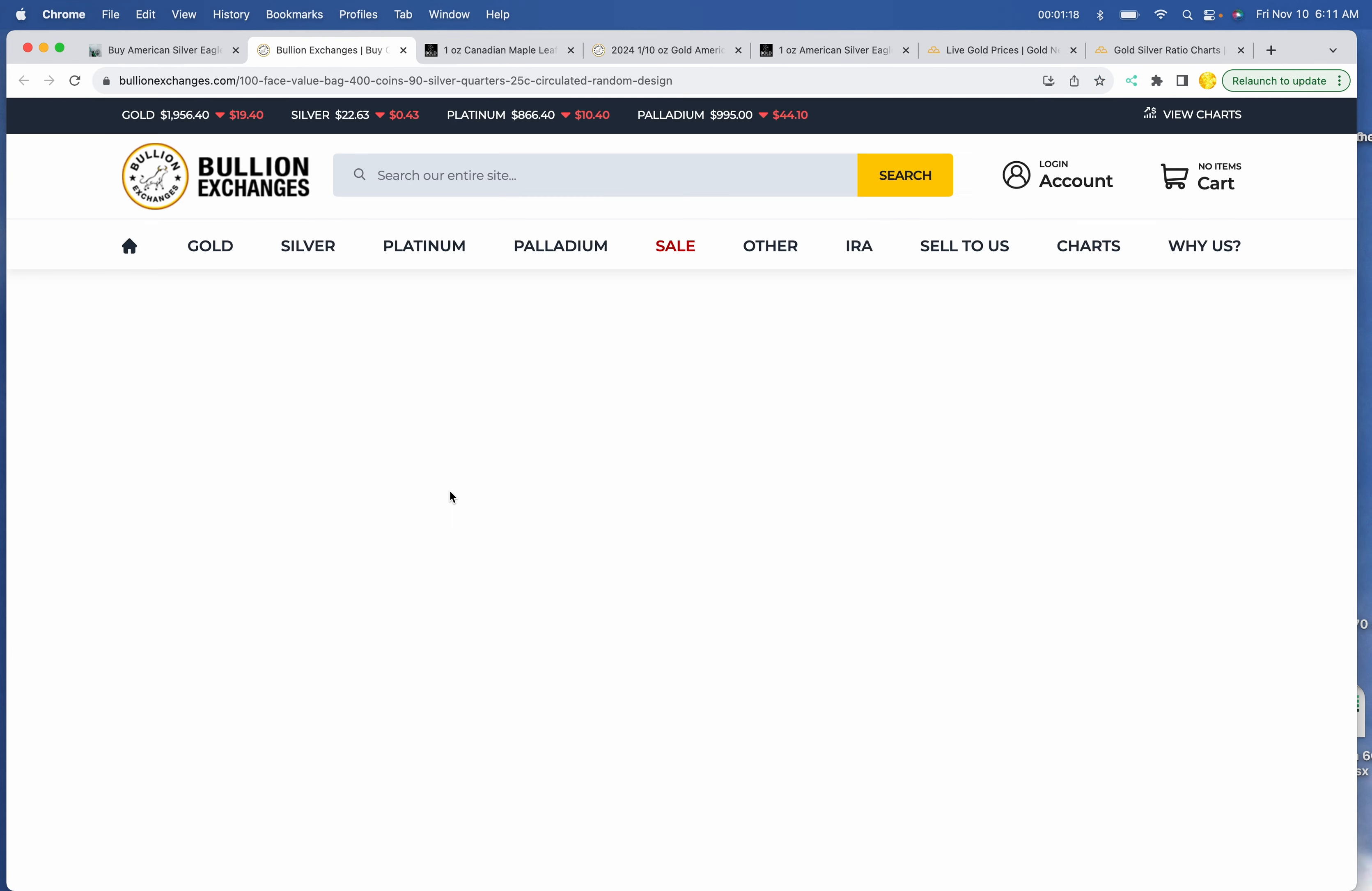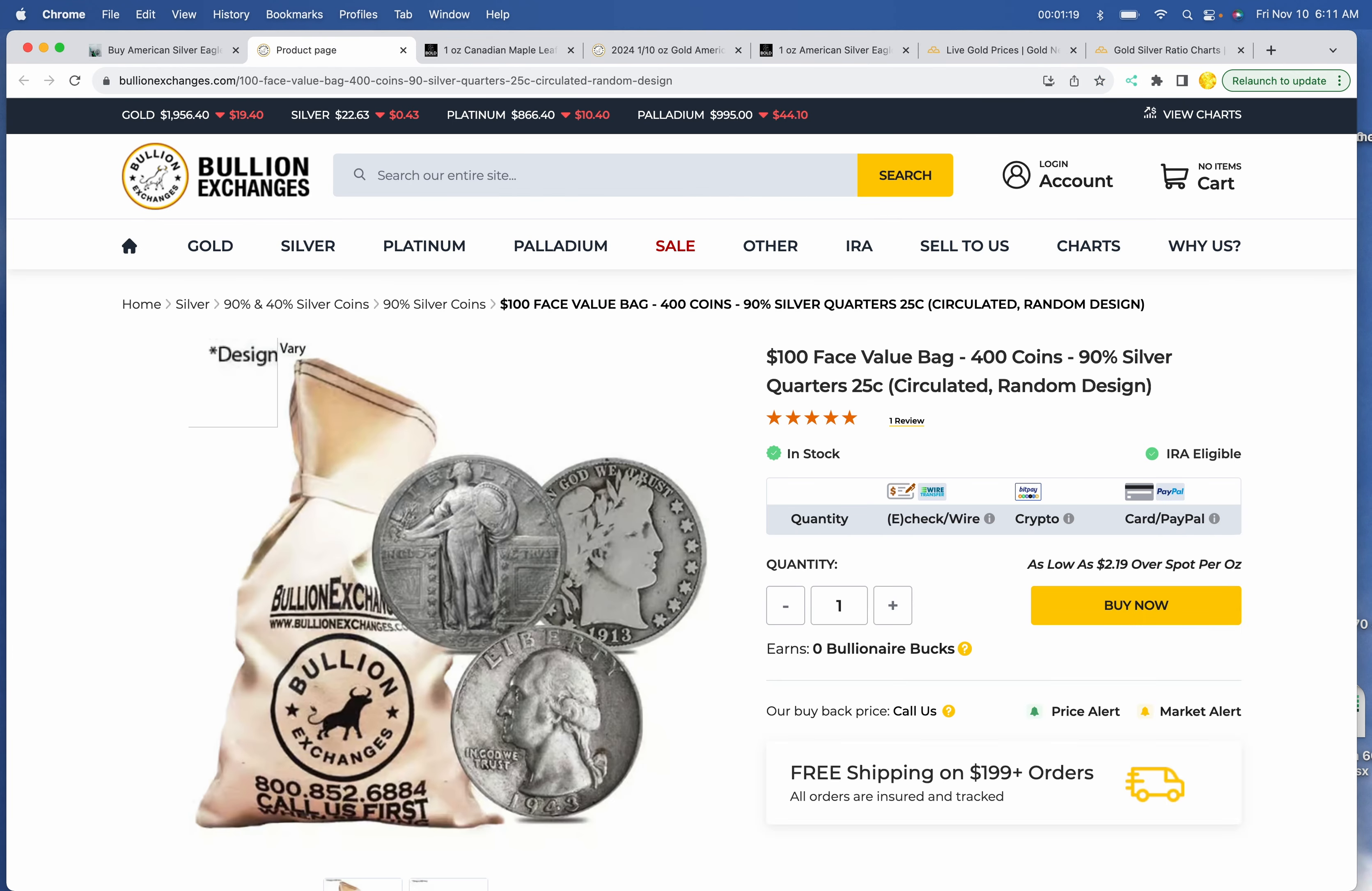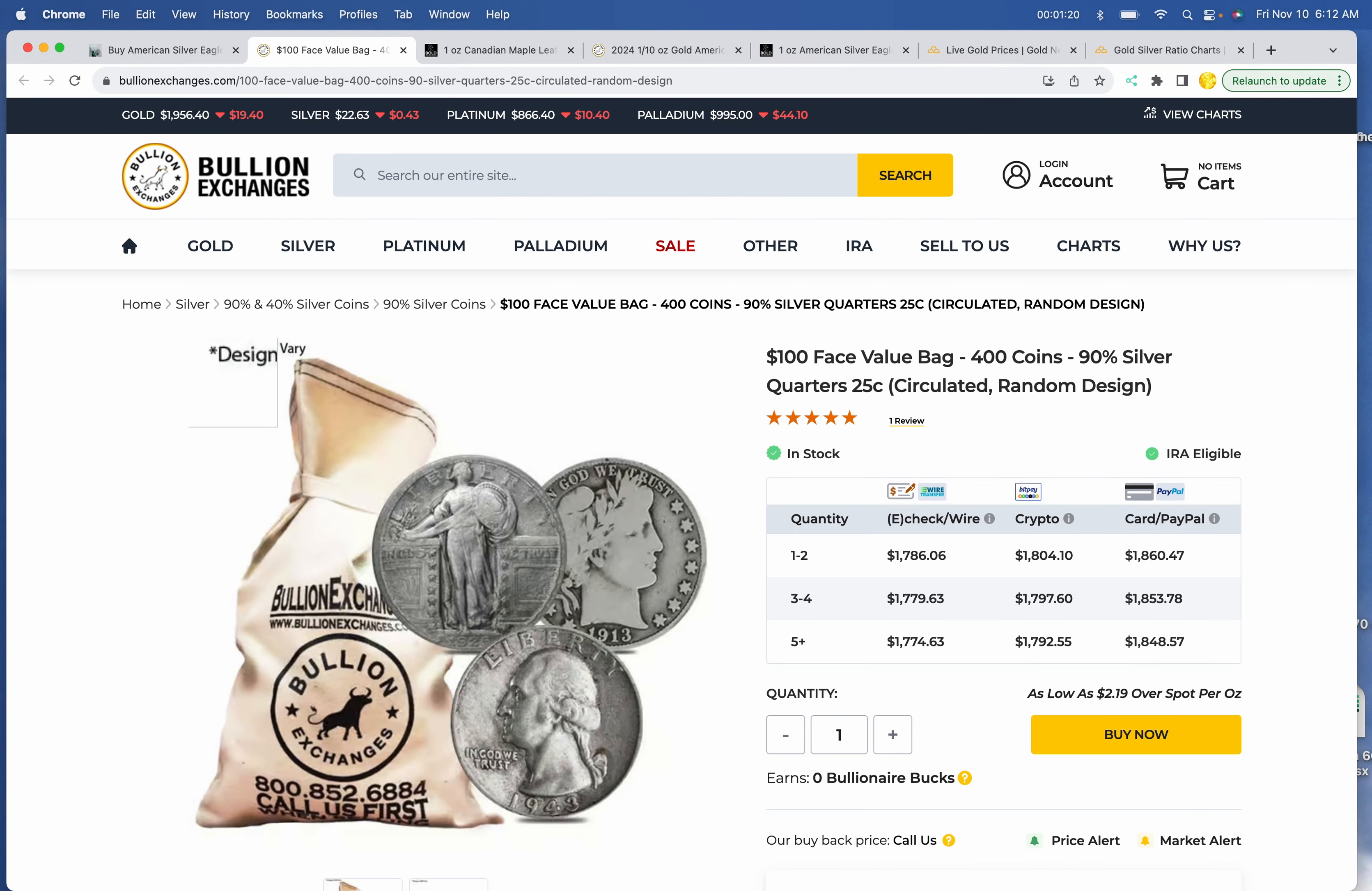For junk, Bullion Exchanges has got a big bag at $1,786 for $100 face.